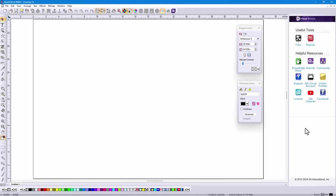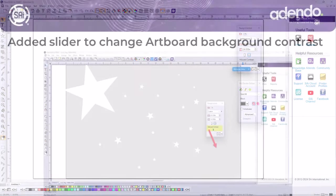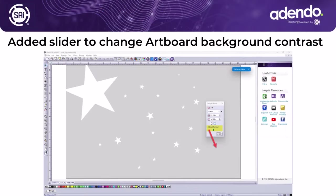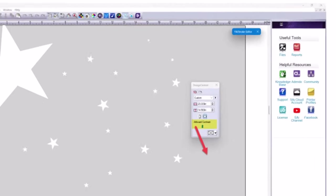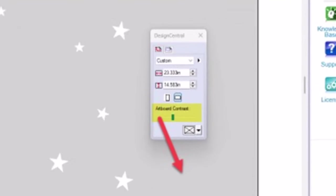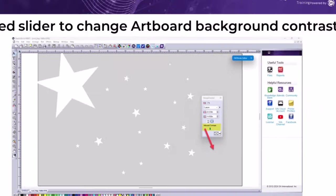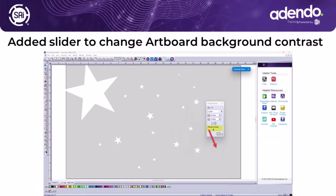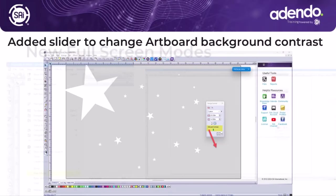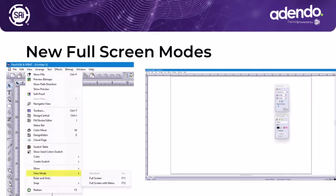Another great new feature is the addition of a slider to change the artboard background contrast. You can just slide a little slider in Design Central and make the background a grayish color. This is great for showing off things like white lettering or other white items that's difficult to see against a white background.